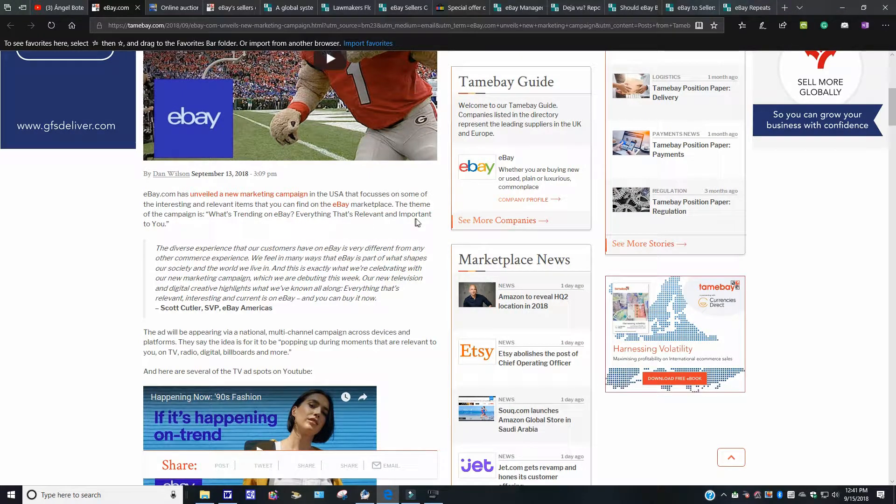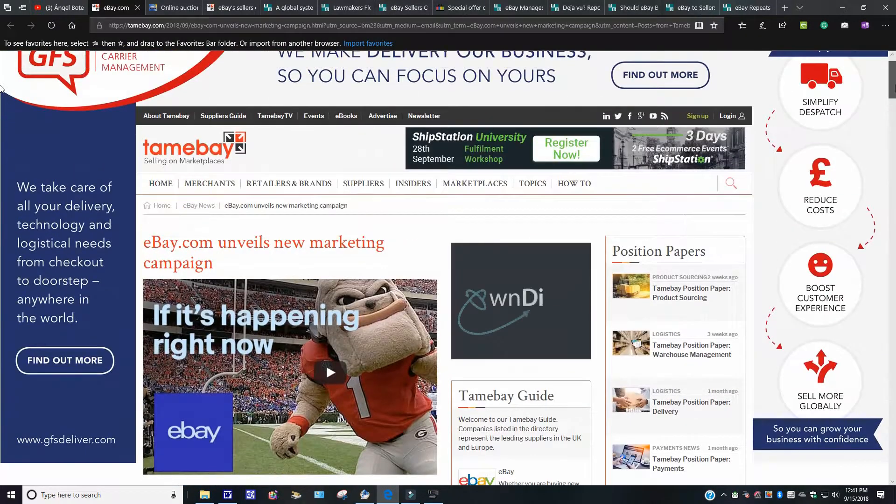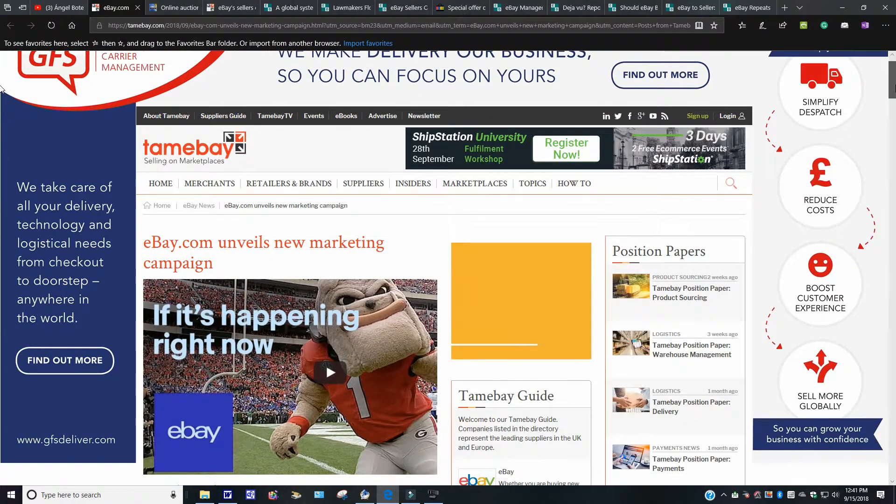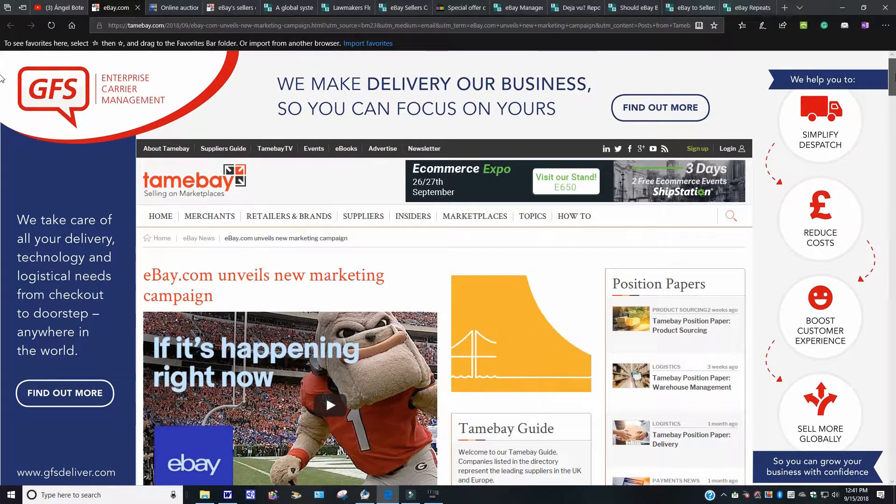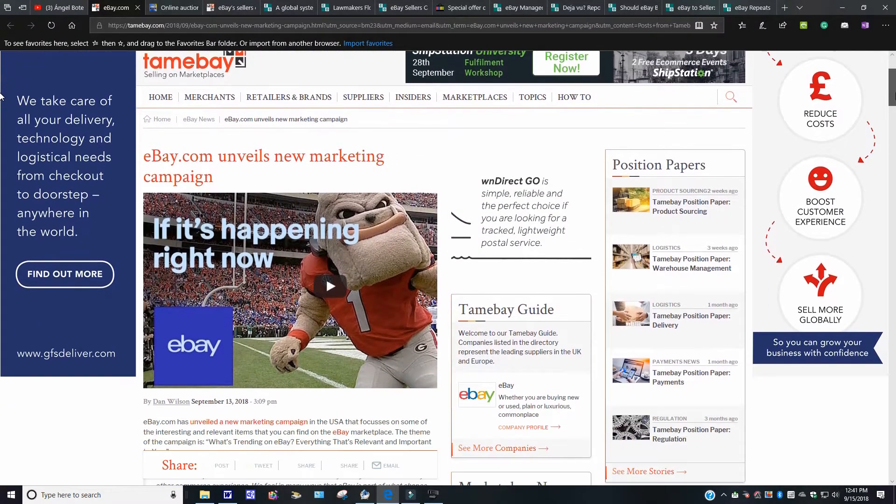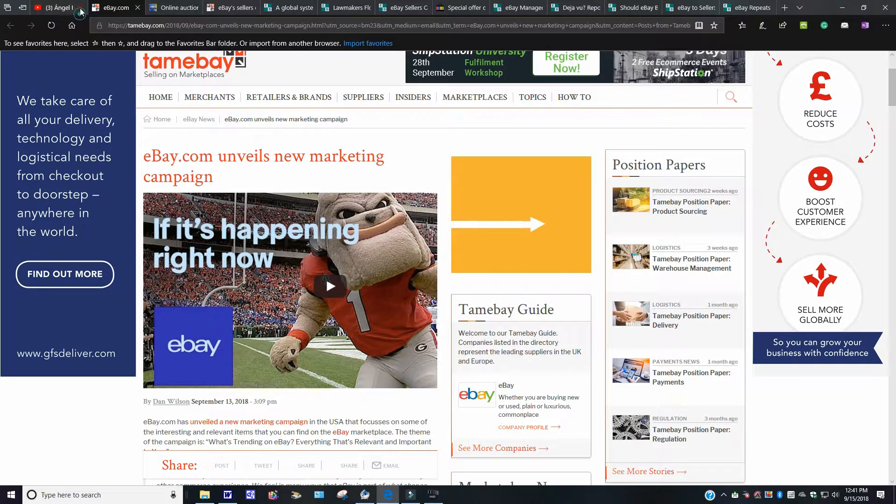eBay.com has unveiled a new marketing campaign in the USA that focused on some of the interesting and relevant items that could be found on eBay Marketplace. The theme campaign is what is trending on eBay. Everything that is relevant, important to you. You can read this story. Like I said, this story is on tamebay.com. And the story you're looking for is right here. I'm going to bump out of here.